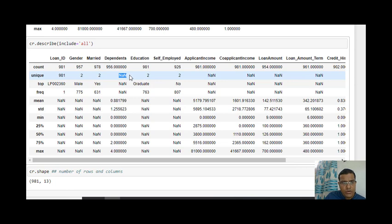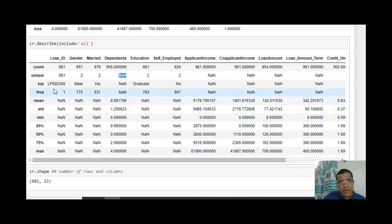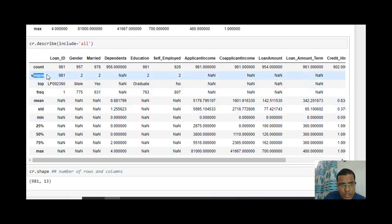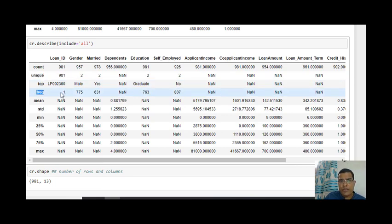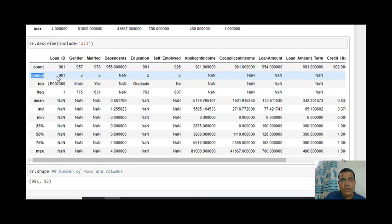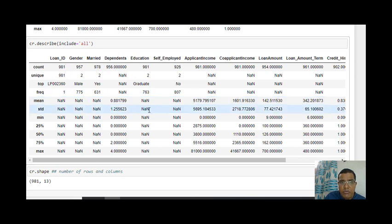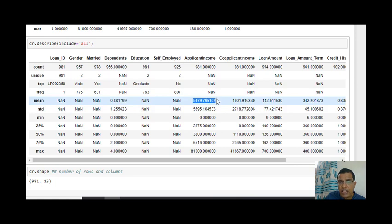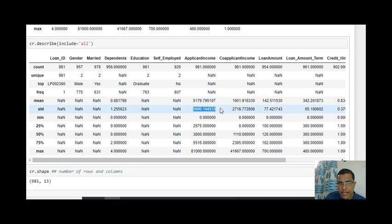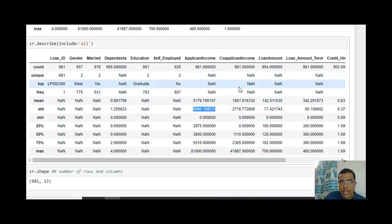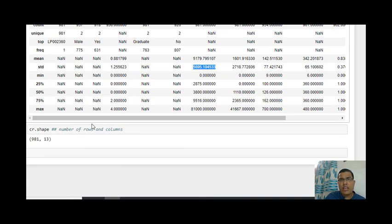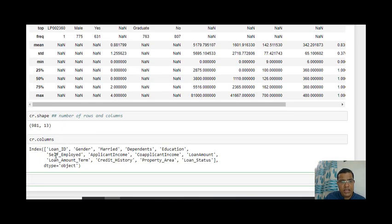For numeric and continuous columns, we'll see NaN for unique, top, and frequency in the describe output, because we can't enumerate unique values for continuous data. But for numeric columns we get mean, standard deviation, minimum, 25th percentile, and so on — for example applicant_income. For non-numeric columns, the mean, standard deviation, and minimum will show NaN. This gives a clear idea of which columns are numeric and which are categorical.